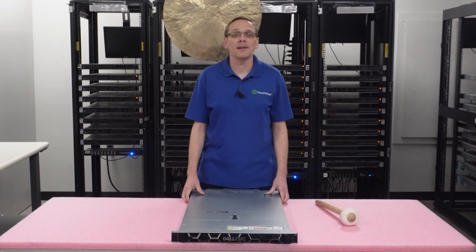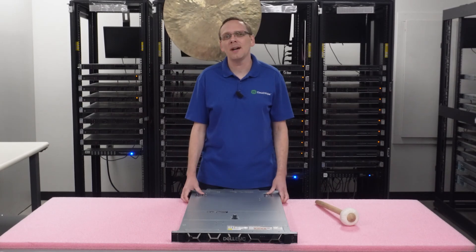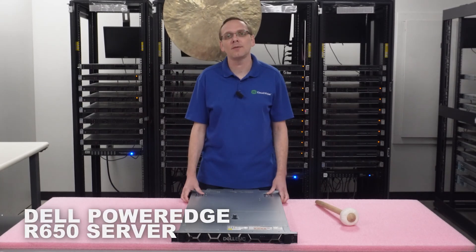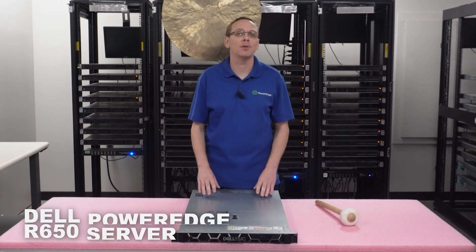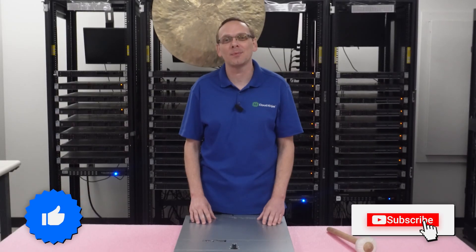Hey, thanks for stopping by today. Just a little bit more about the Dell PowerEdge R650 server. Do us a favor, if you find anything that helps you in this video, click that like and smash that subscribe.